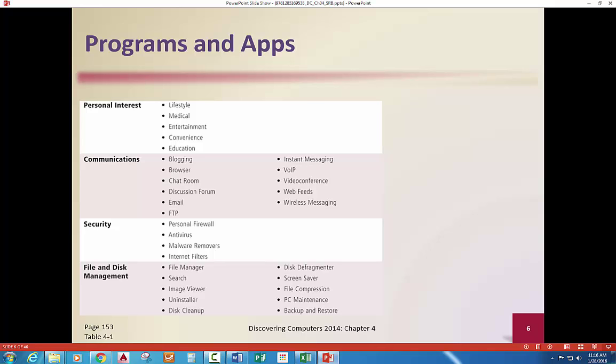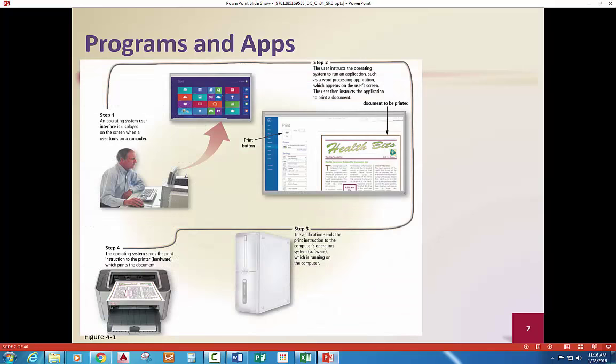Security is another category, along with file and disk management. Programs and apps start with the operating system interface displayed on your screen. The user instructs the operating system to run something; the application can send print instructions, one of the operations, to the system software — the operating system software that's controlling the printer.